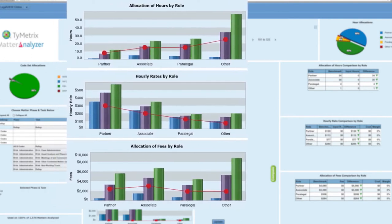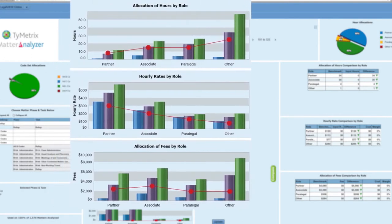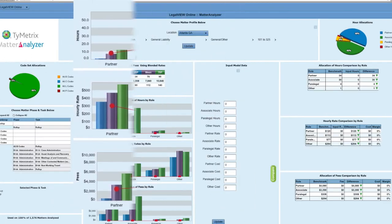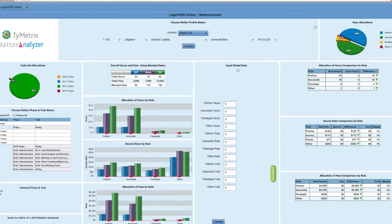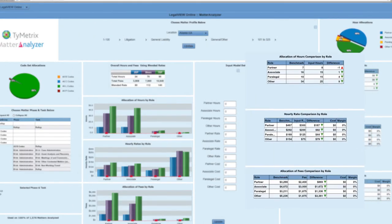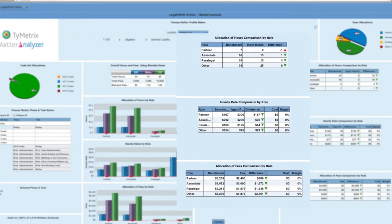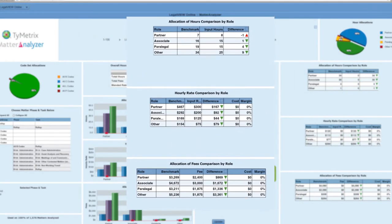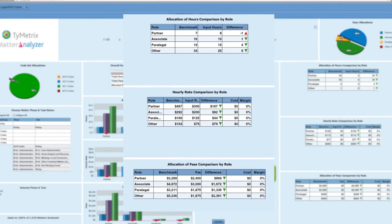Data grids also populate to display the difference between external benchmarks and entered data, so that you can assess pricing strategies, evaluate fee arrangements, and improve budgeting.